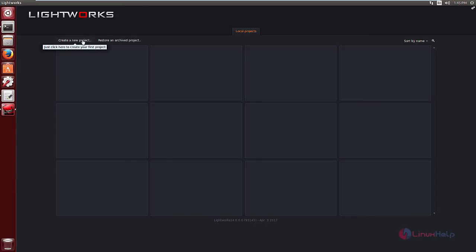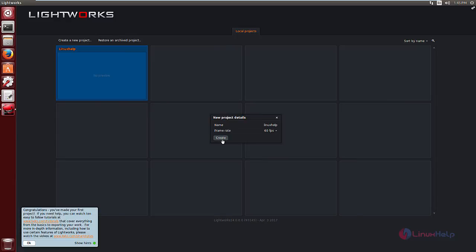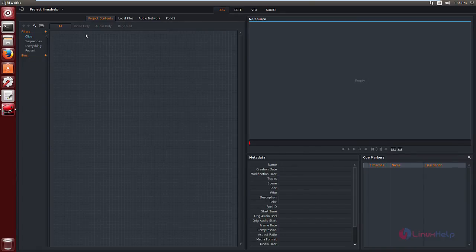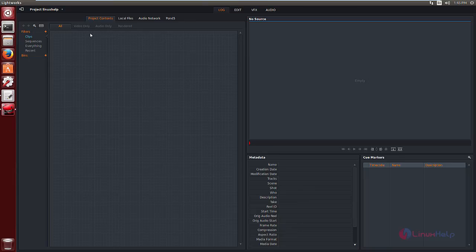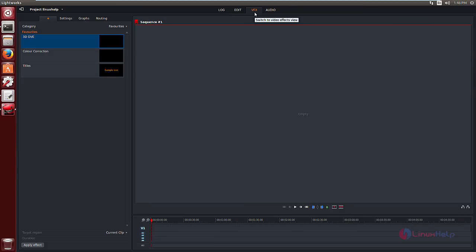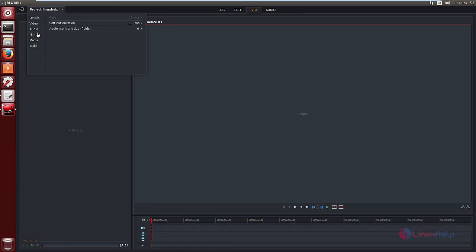Now you can create a new project. Now you can add your video and audio files to create your own project. Here you can edit your project. Here you have the video effects. Here you can change the settings for the project.